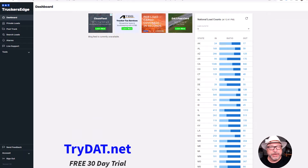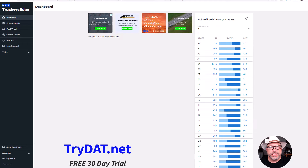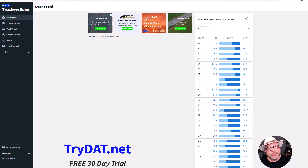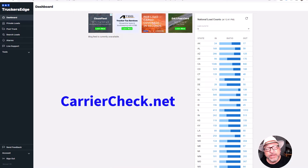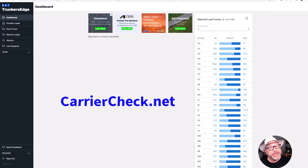Just look at my other videos — more are coming up — and you will learn very quickly how the DAT board can even replace Amazon Relay. By the way, if you need help with Amazon Relay, if you want to get accepted or if you have been rejected before, you can go to carriercheck.net and see if that's an option for you.